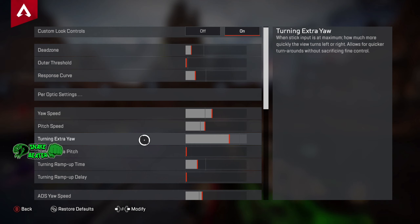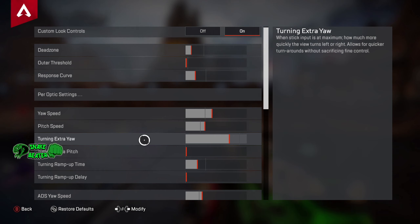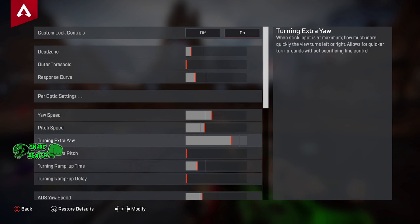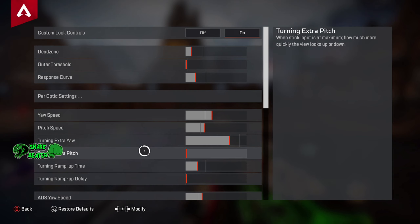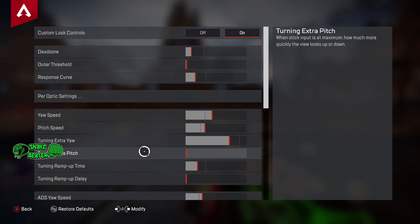Next up is extra yaw. This is basically when you turn to an extra amount — like when you do a 180 or 360, spinning all the way around. I've actually turned this down because I find that if I'm trying to track somebody moving quickly and I turn, I might turn too fast and lose track of them. So I've turned it down minus four. You might want to keep it the same as you prefer, but I felt it wasn't needed — we're not trickshotters here.